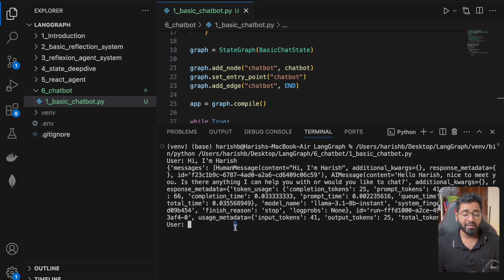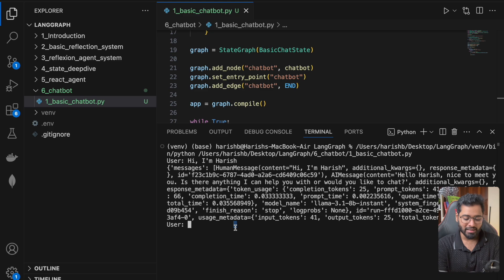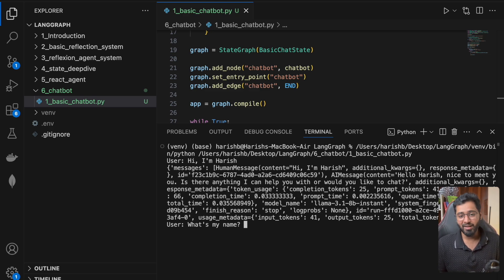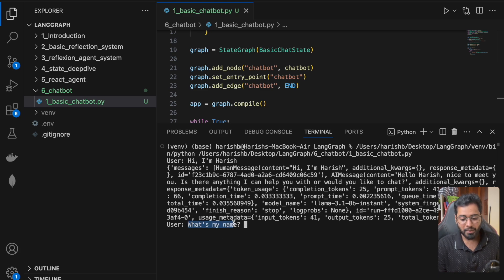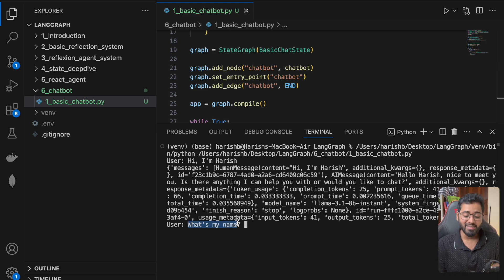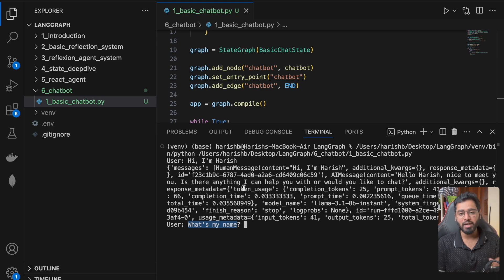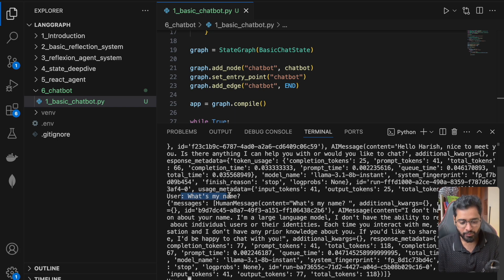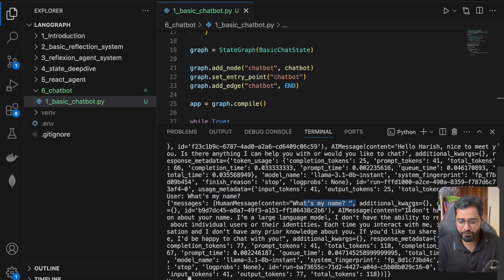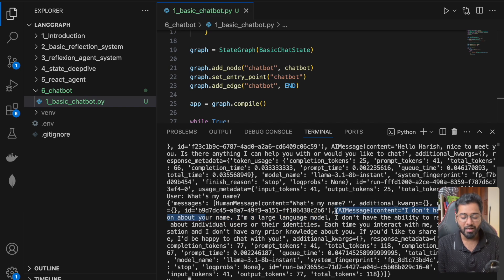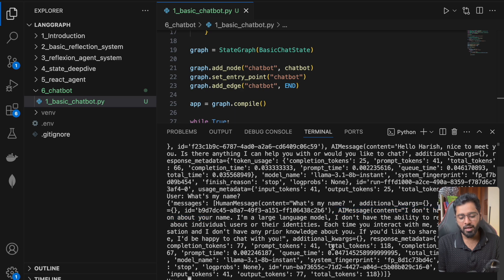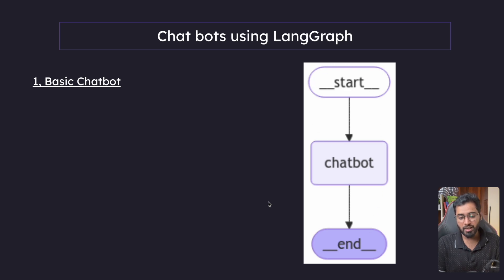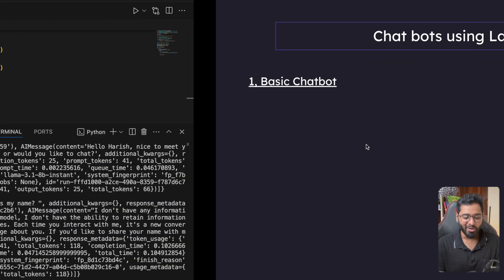But if I were to ask, what's my name? What do you think would be the answer? Because we are restarting the graph. This is going to be the initial state that we're providing. The AI does not have context about what my name is right now. So if I were to press enter, okay, this is where I am. I put it and here you can see that I don't have any information about your name. I'm a large language model. So there is no actual memory maintained guys. I really hope that you understand what's going on here. Every single time the iteration of the while loop is running, we are starting the graph afresh. There is no memory at all. There is no persistence at all.